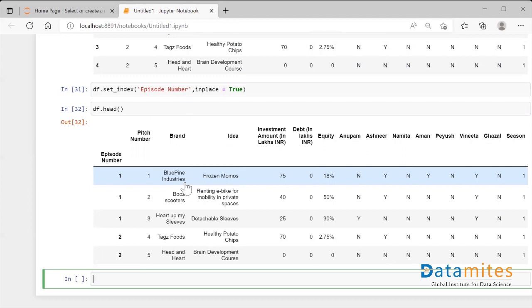So the meaning of the index position is that each and every index should be unique. It should be unique. So by default whatever the dataframe that we take, it starts with zero and it goes till one two three four till the millions or whatever the number of data points it is having. So each and every number is unique in that way.